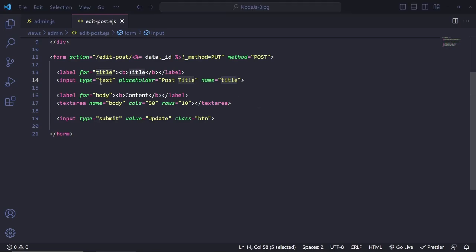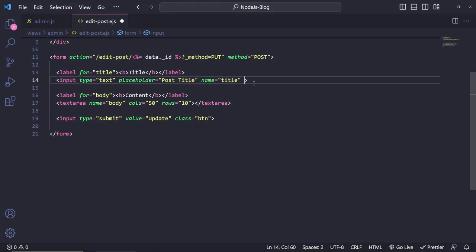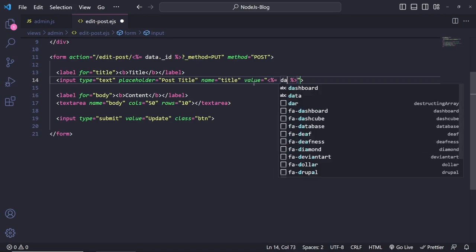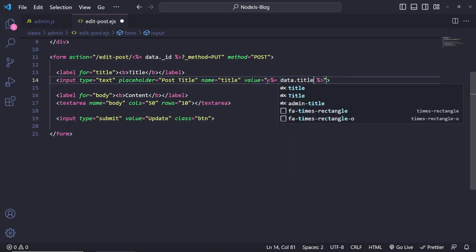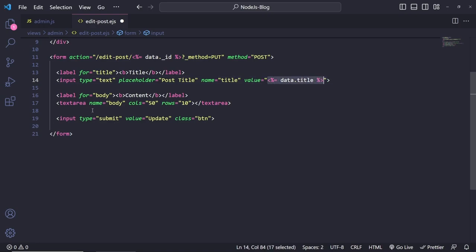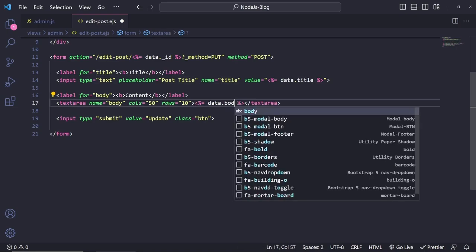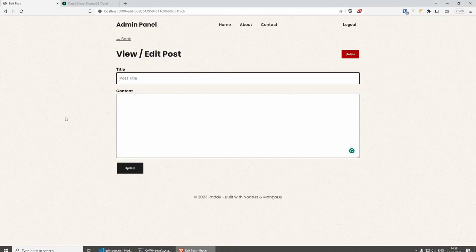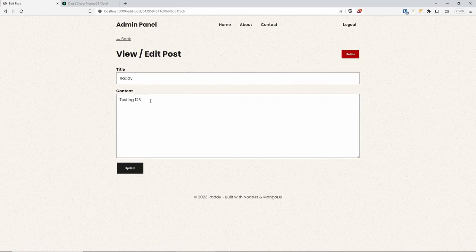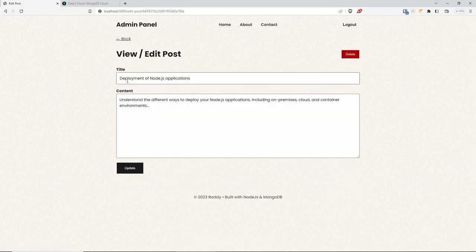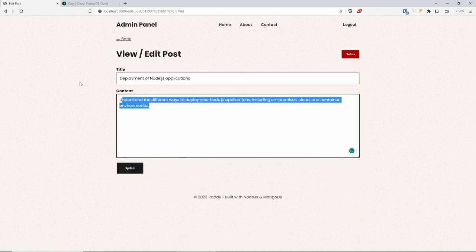To do this, where we have input, for example, we can do value, and then we can do EJS output: data.title. And the same for the textarea — we can do data.body. And that's it. If you go back and refresh, you'll see ready testing one two three. Let's click on this one — deployment of node.js application — you'll see we're getting the text and so on.